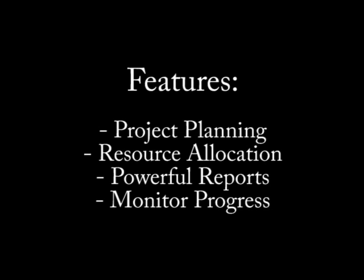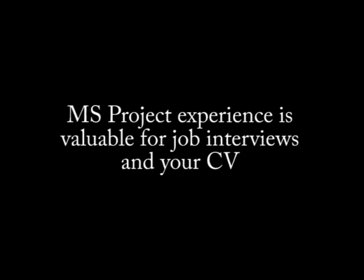Track the progress of your project over time. For example, you can see how changes affect your budget over time. Microsoft Project experience is valuable for job interviews and placing on your CV.